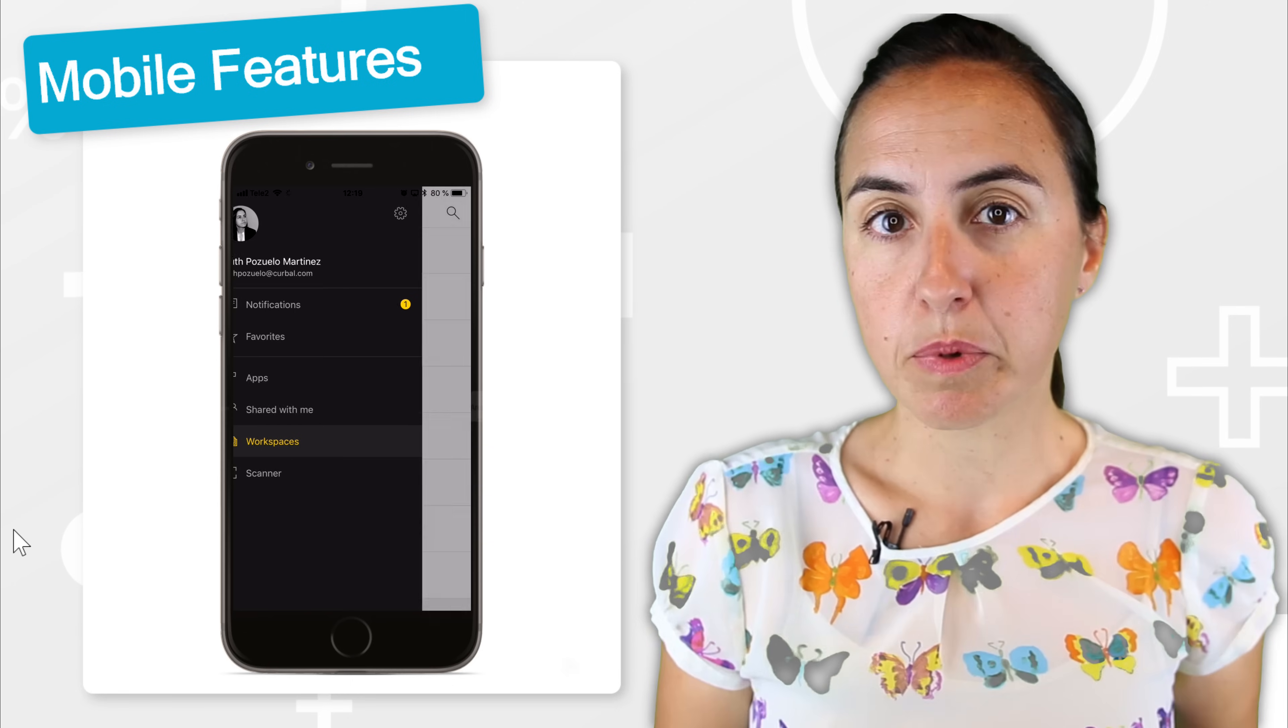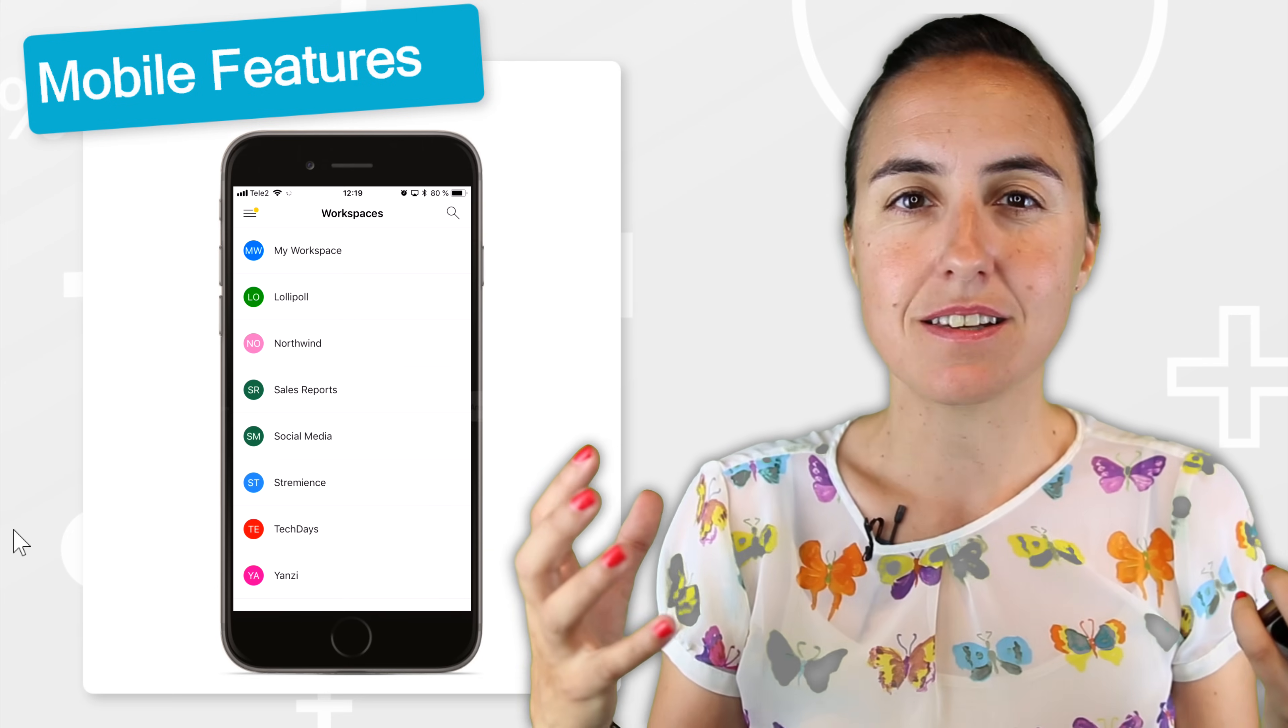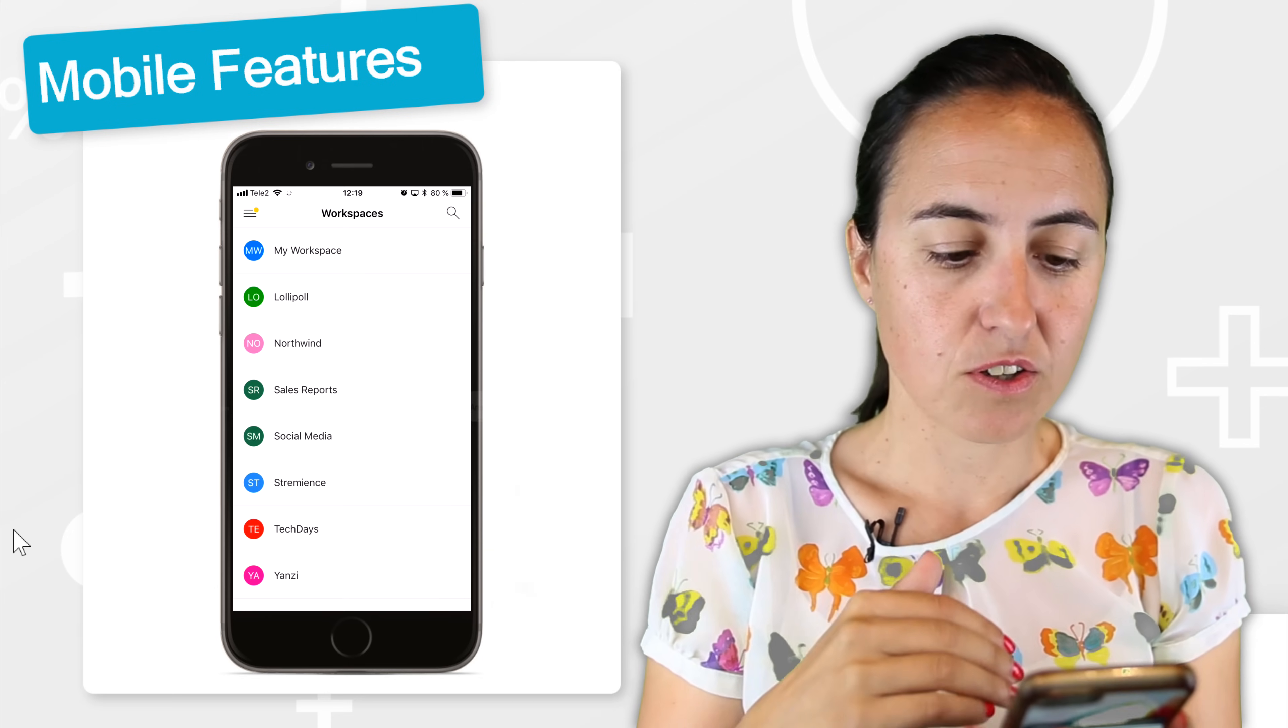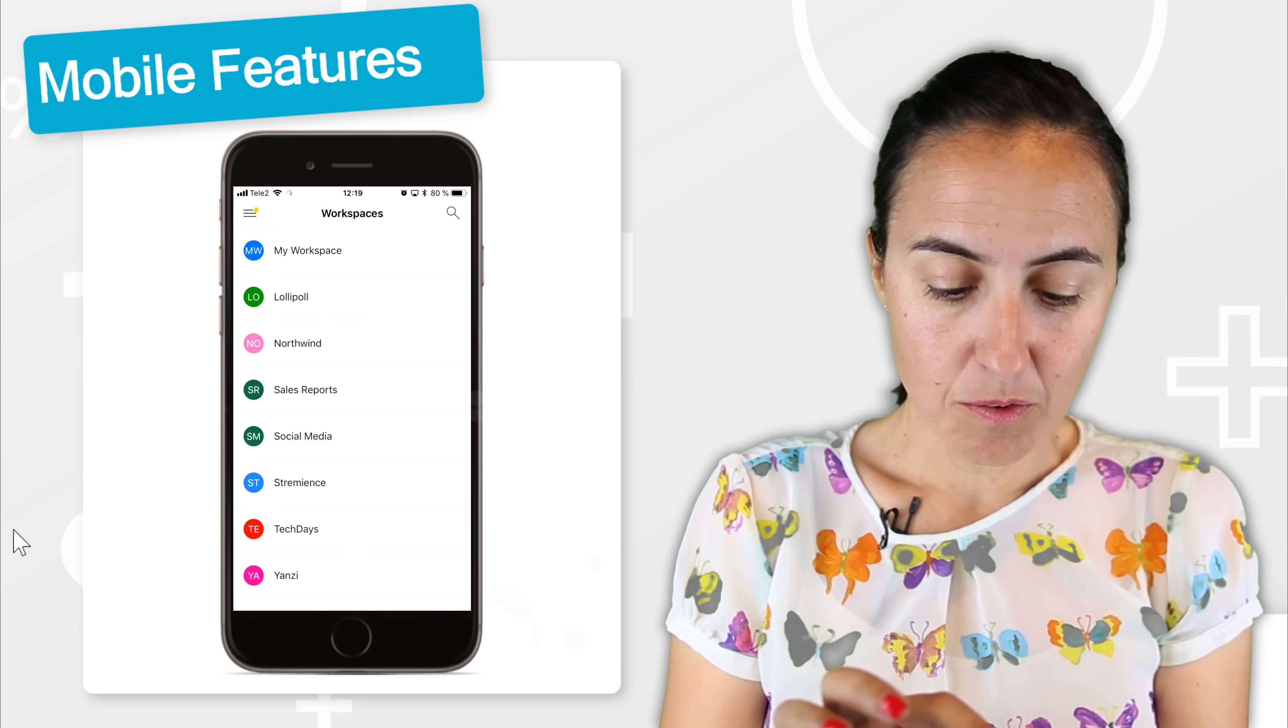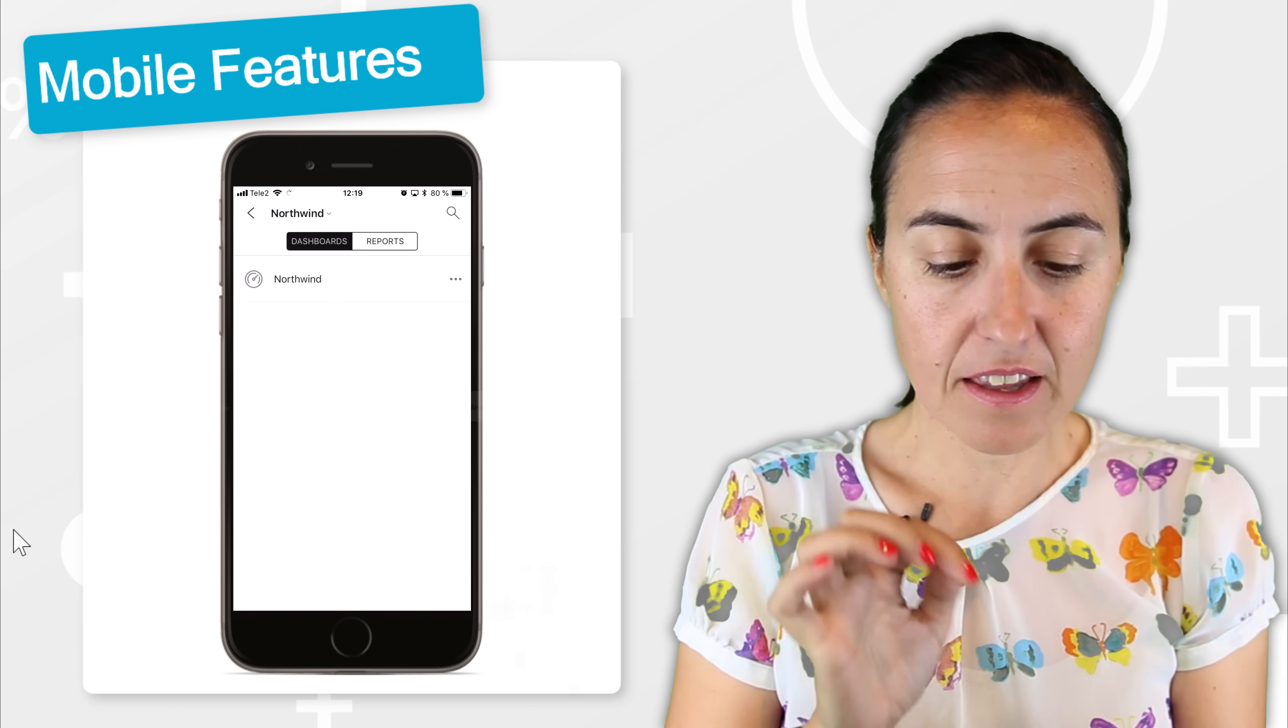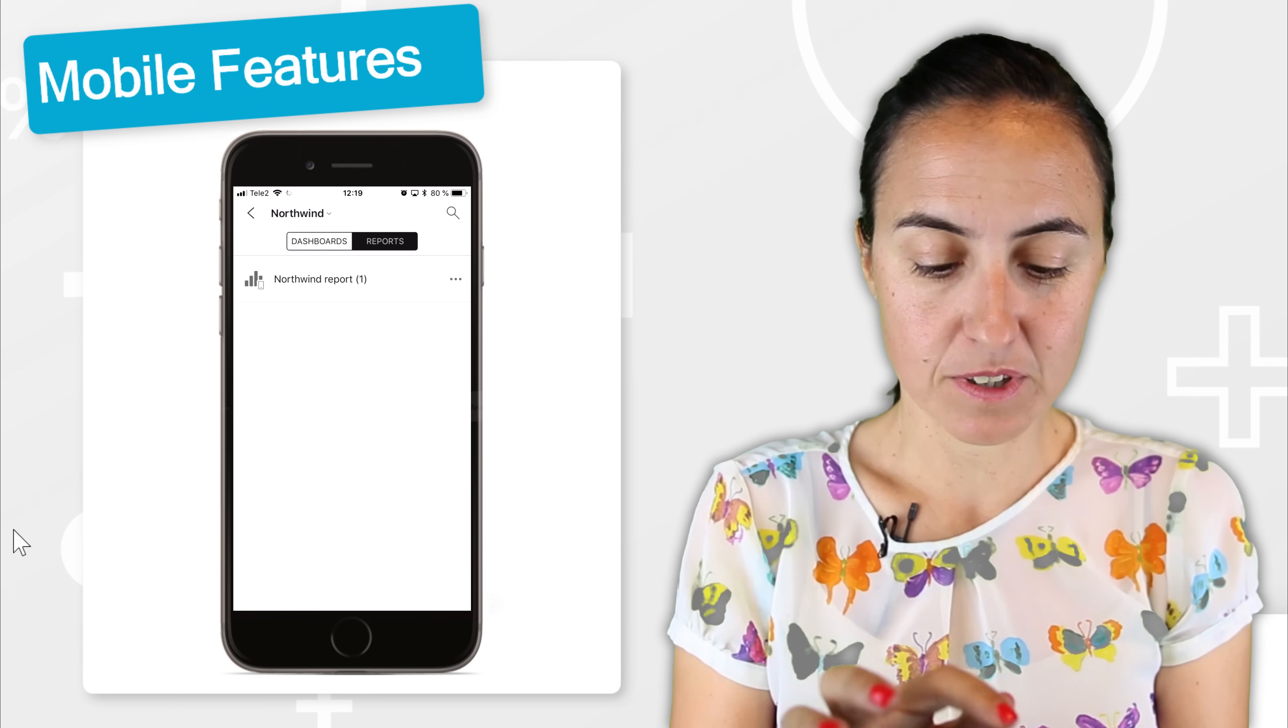If we go to workspaces, if you remember from the previous video, workspaces are containers for your reports. So here you can see the workspaces I have. We're going to go to the Northwind, and there I have a dashboard and a report. I have both.